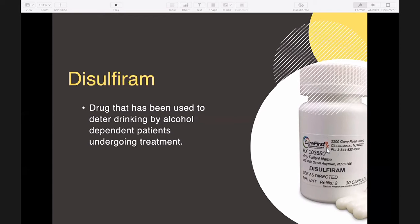In chronic alcohol consumption, this would decrease the rate of acetaldehyde oxidation in intact mitochondria. Disulfiram is the drug that has been used to deter drinking by alcohol-dependent patients undergoing treatment. Disulfiram inhibits the oxidation of acetaldehyde.